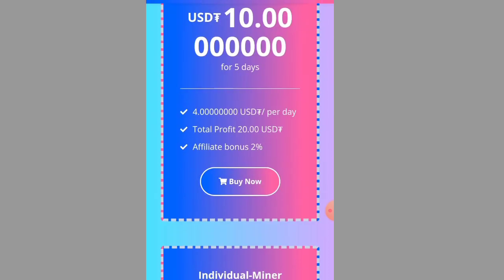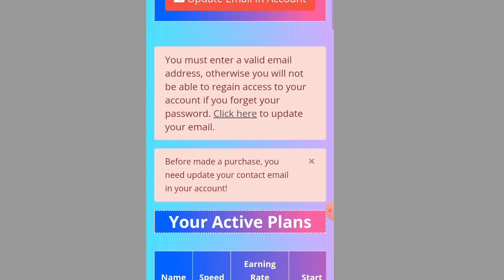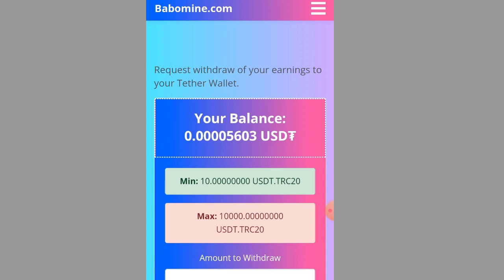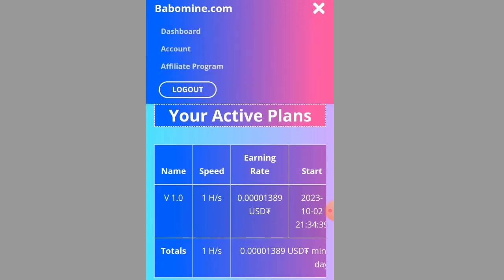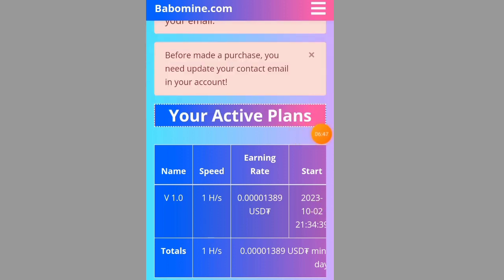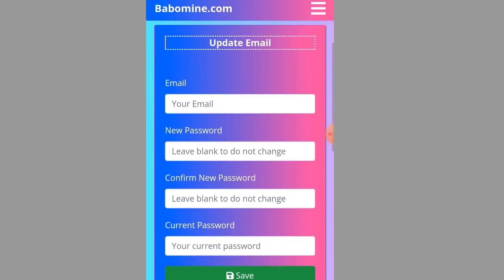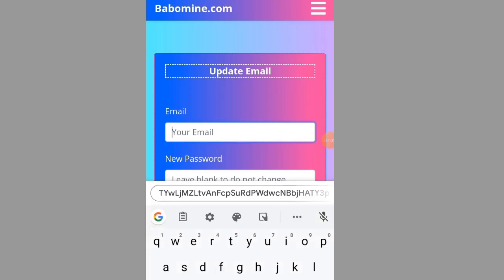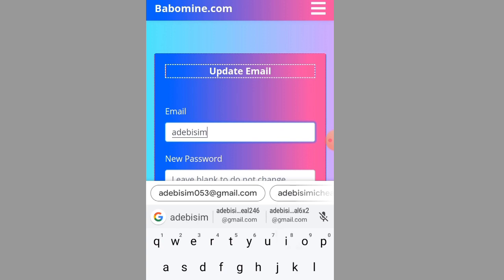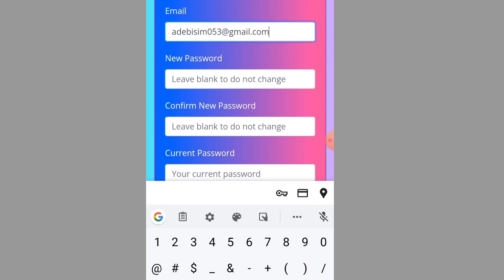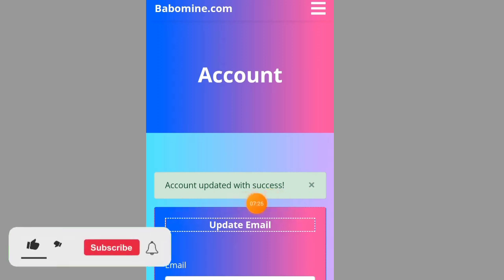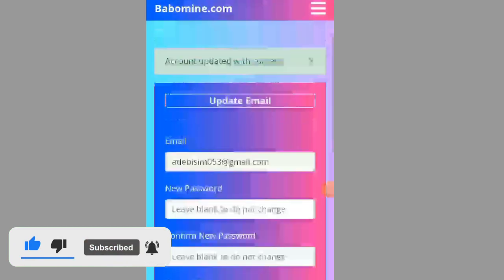If you are still watching this video you are lucky, because you won't make the same mistake. You have to verify your email first before you can deposit or withdraw from this website. Put in your email, leave the new password and confirm password fields blank, enter your current password, and click 'Save.' You can see 'Account updated with success.'